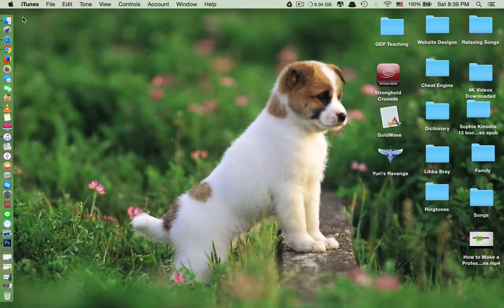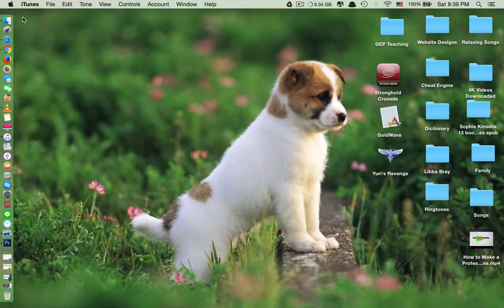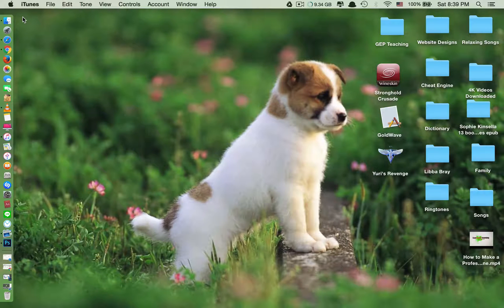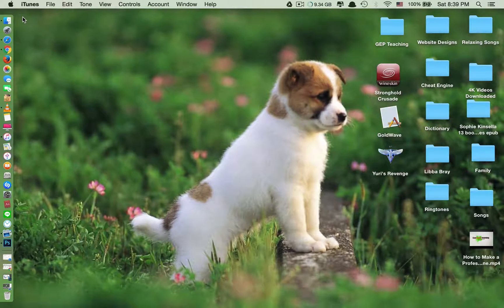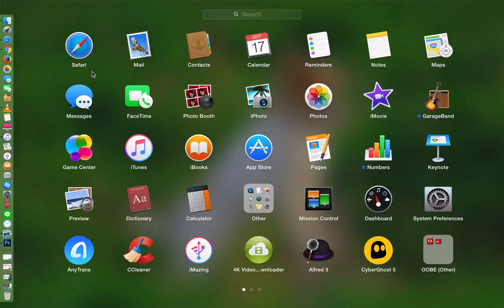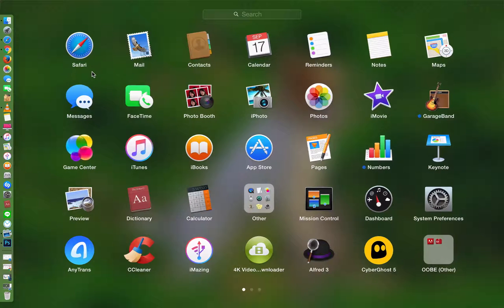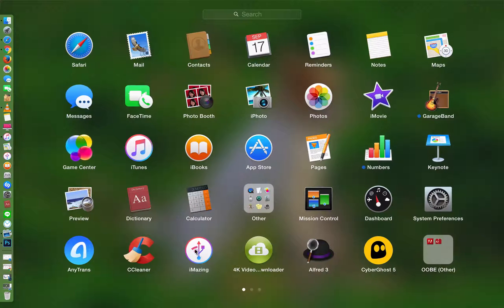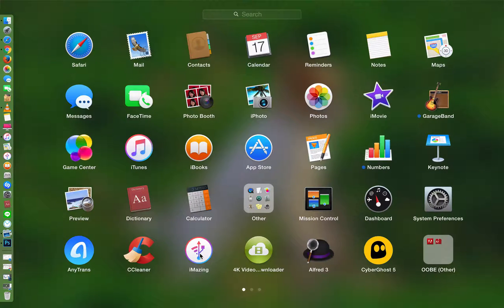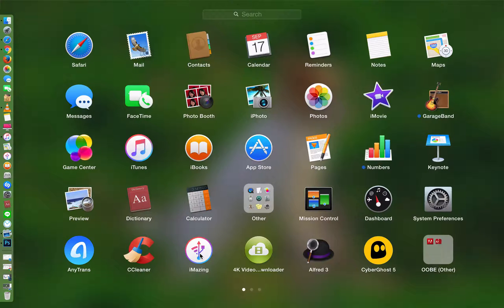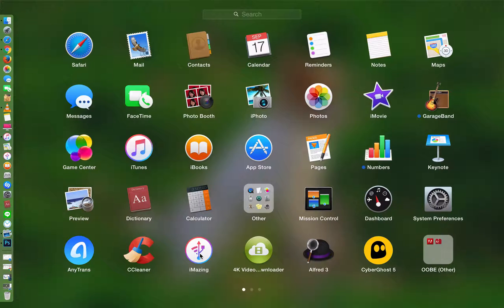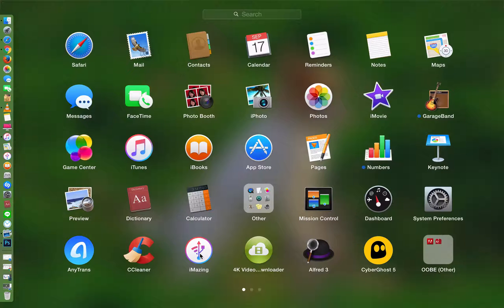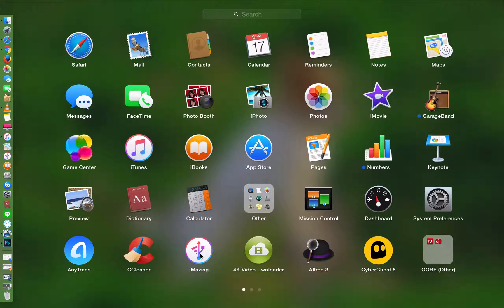What you need is an application called iMazing. Let me show you this one here. This application works on both Mac and PC, so for PC users you don't have to worry. iMazing also supports PC.